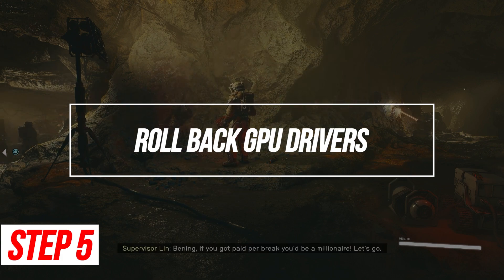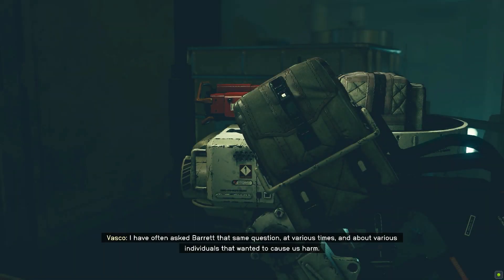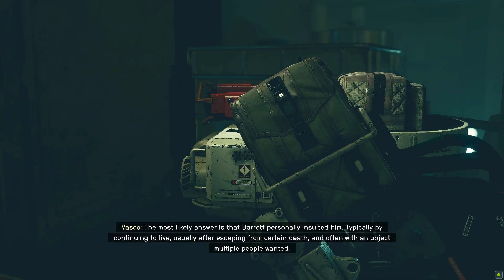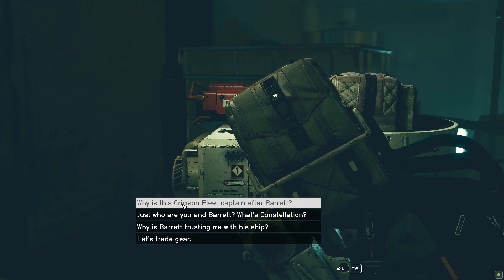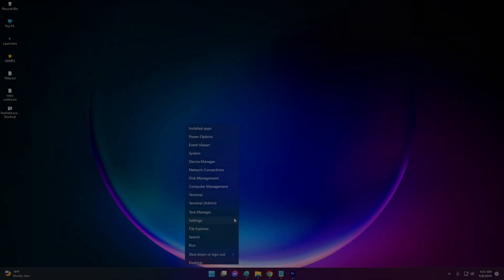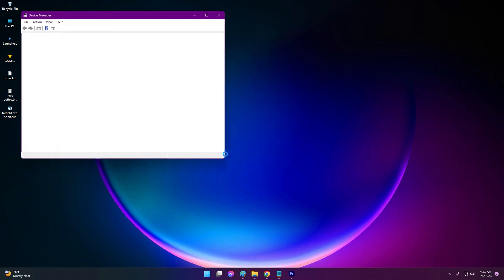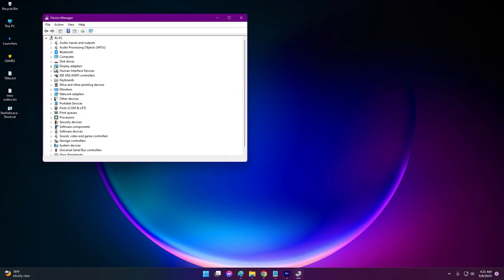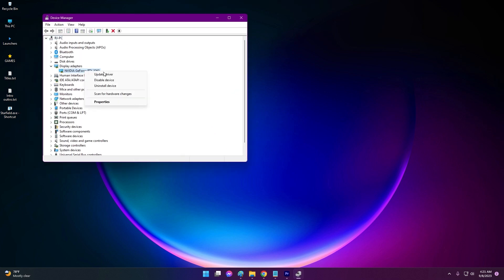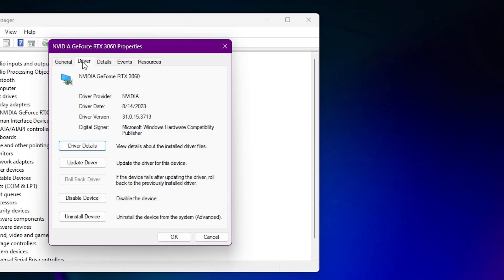If a recent graphics driver update is causing the Vulcan crashing, roll back to a previous stable driver version. Open Device Manager, then Display Adapters. Right-click your GPU and select Properties. Go to the Driver tab and click Rollback Driver. Choose the version to roll back to.